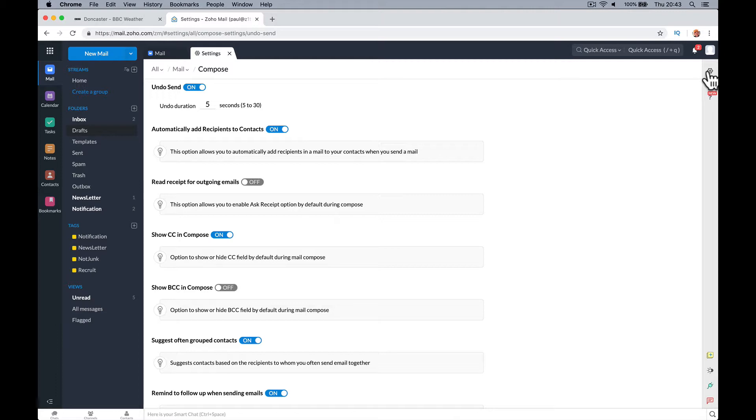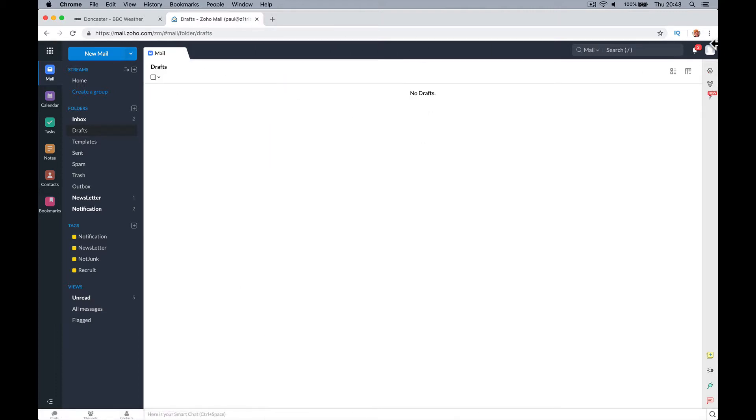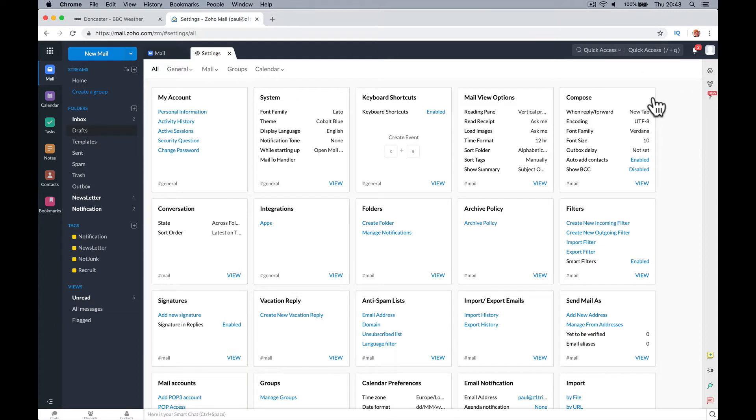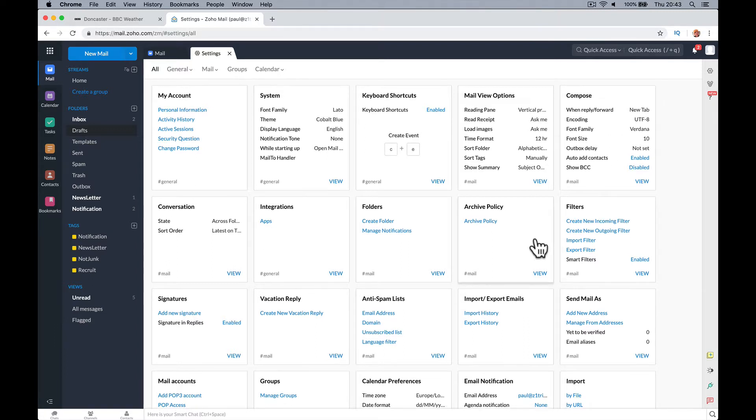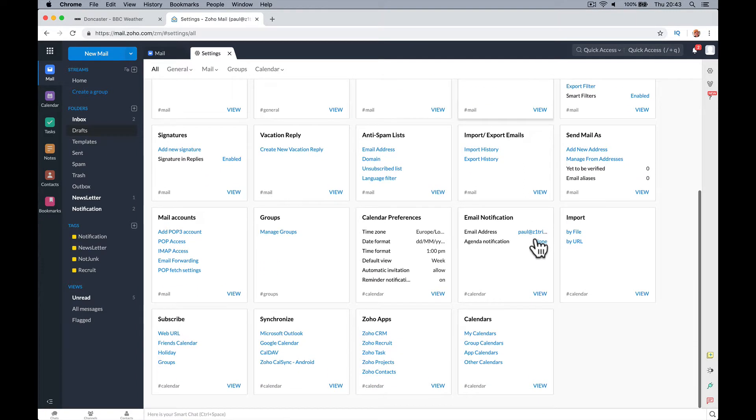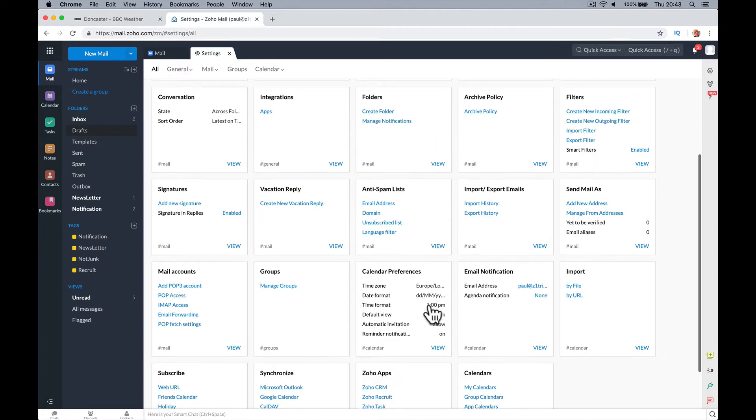All. If you go to settings. Mail. All mail.